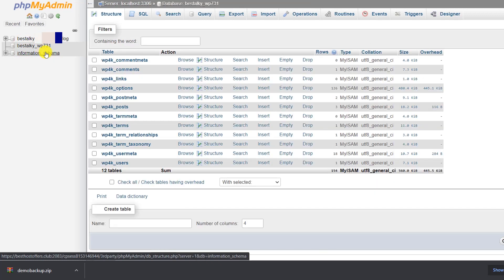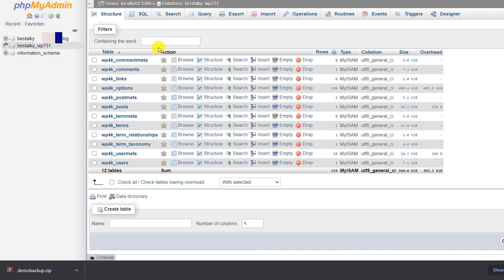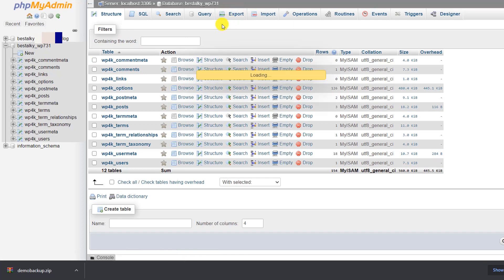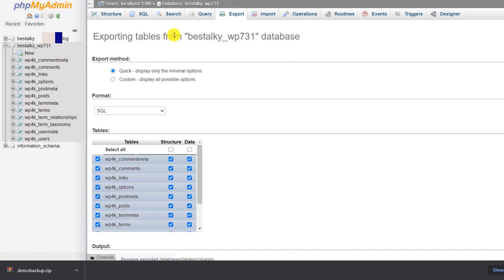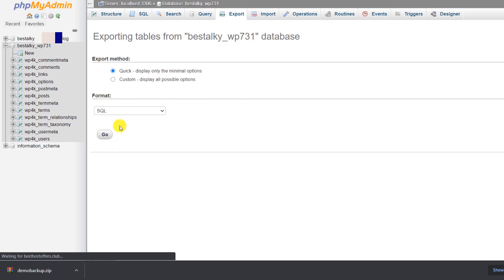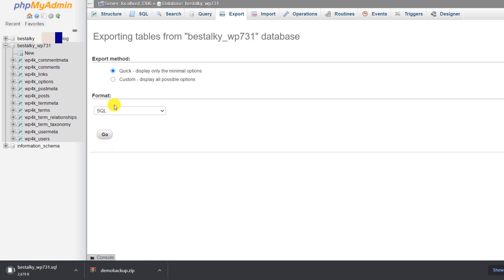Click on the database to select it, then go to the 'Export' tab. Keep the format set to SQL and click 'Go'. The database will download quickly as it is quite small in size.